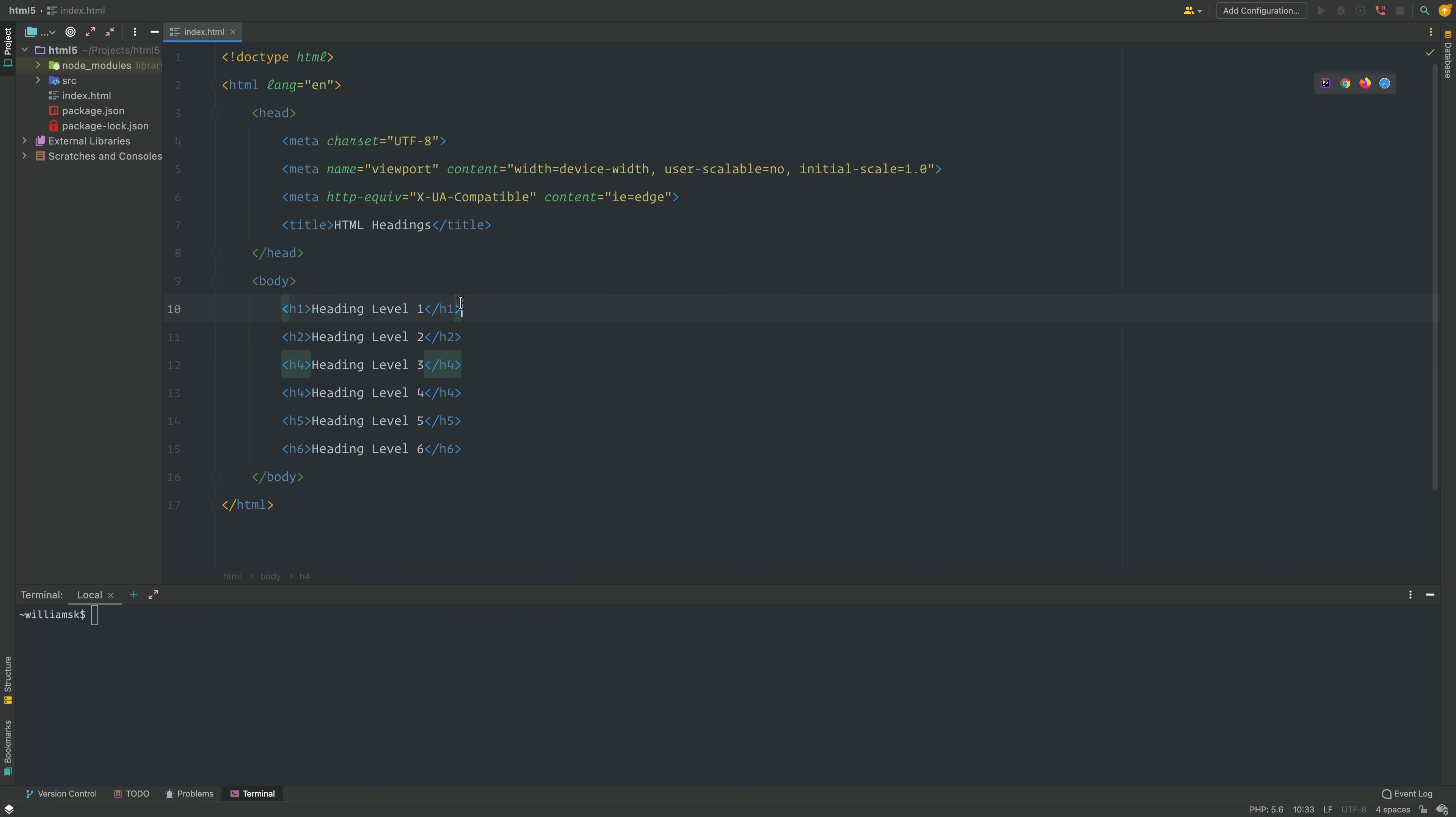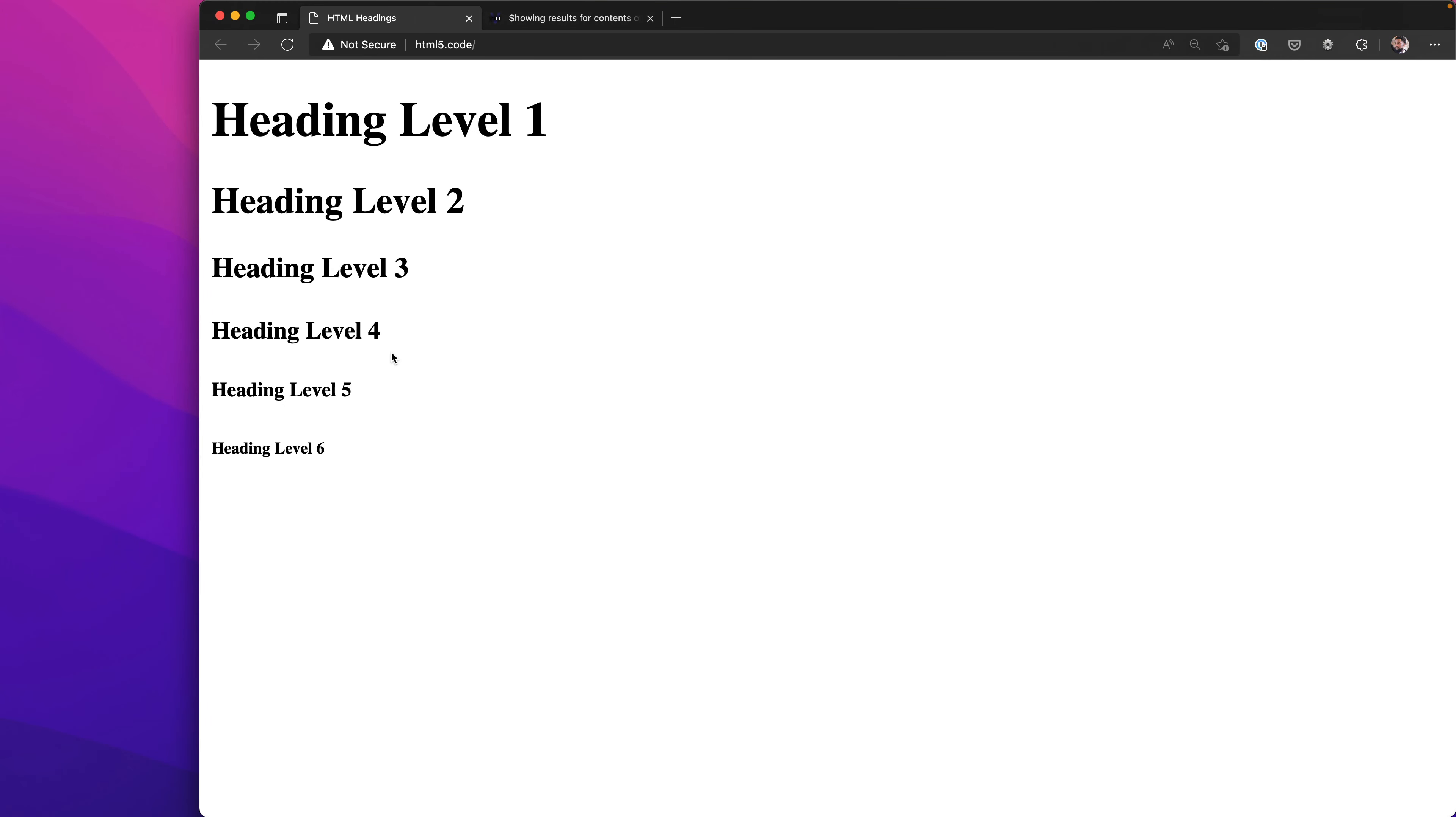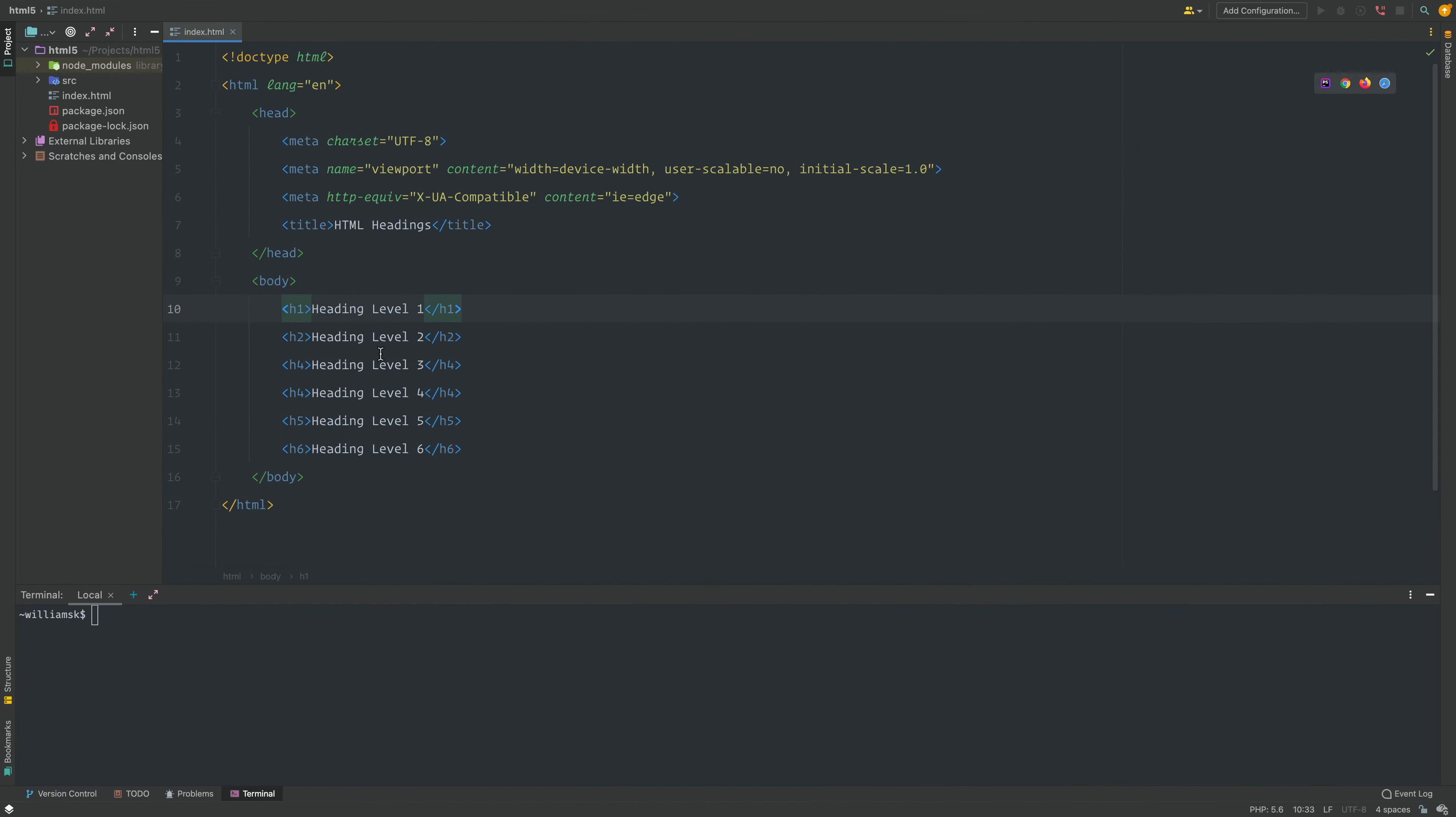If accessibility tools and screen readers were checking this, they'd be confused because it's like going one, two, and then jumping to four. They'd be thinking 'what did I miss something here?' Keep that in mind. Even though it says level three in the text, it's actually a level four heading.